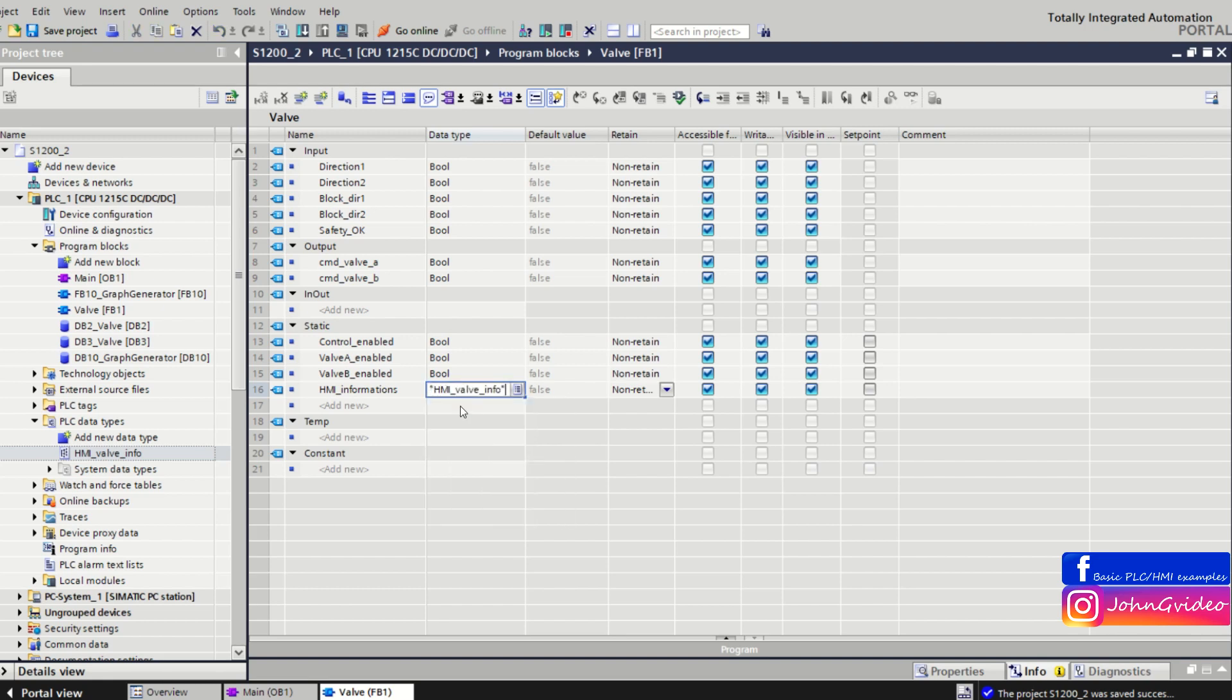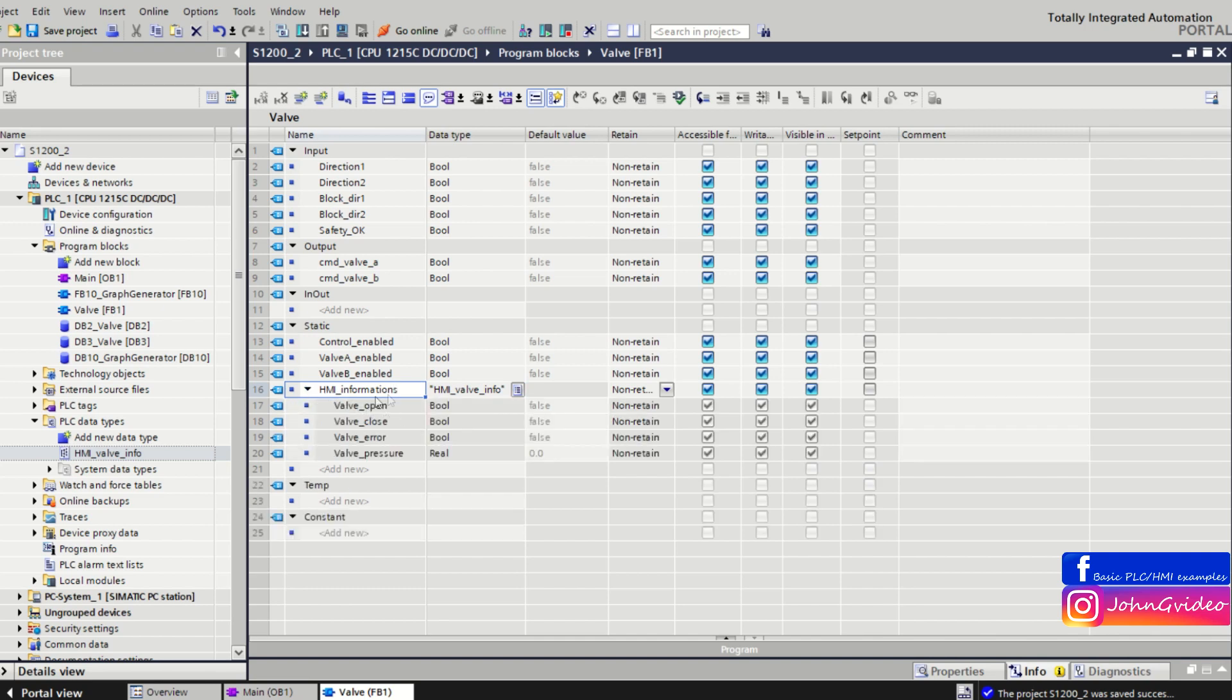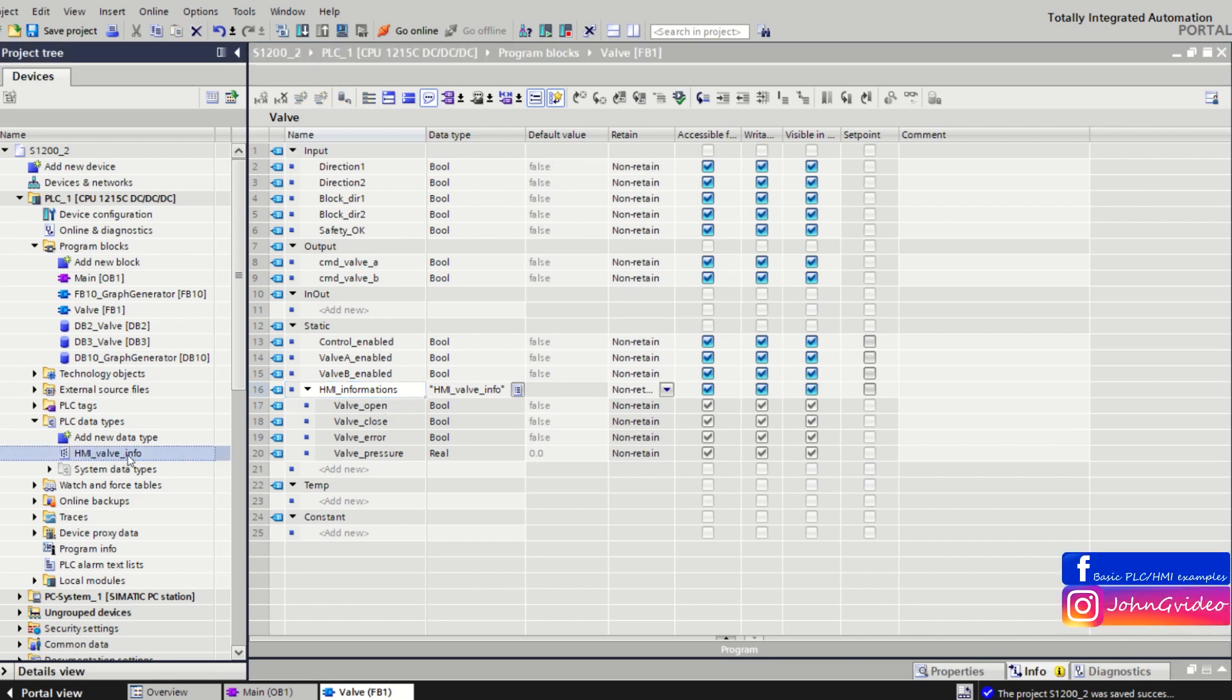Here you can see it. Now we have something like structure, but this is only the structure of user defined type which we create in HMI valve info.